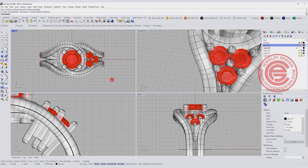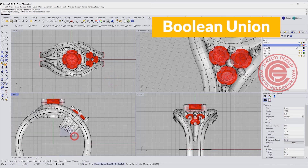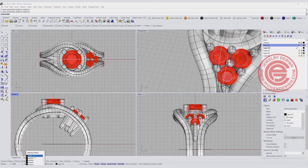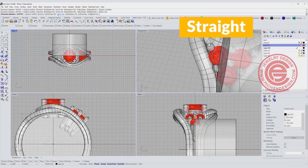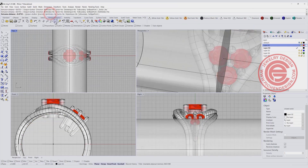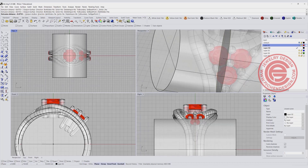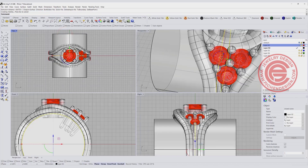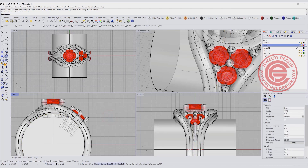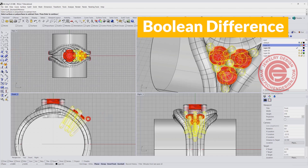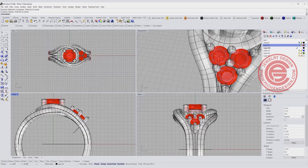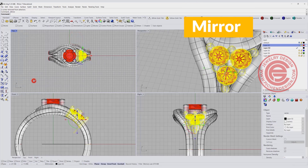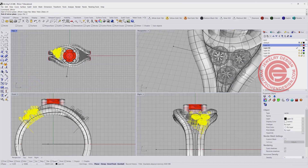We're going to trim all of them — go ahead and do a Boolean Union first. Then use the ring size curve and make it into a solid with Extrude, both sides equal yes. Then use Boolean Difference to remove anything we don't need, using the extruded solid as the cutting object. Now it's nice and flush at the bottom. Mirror that piece to the other side and we'll get the final result.